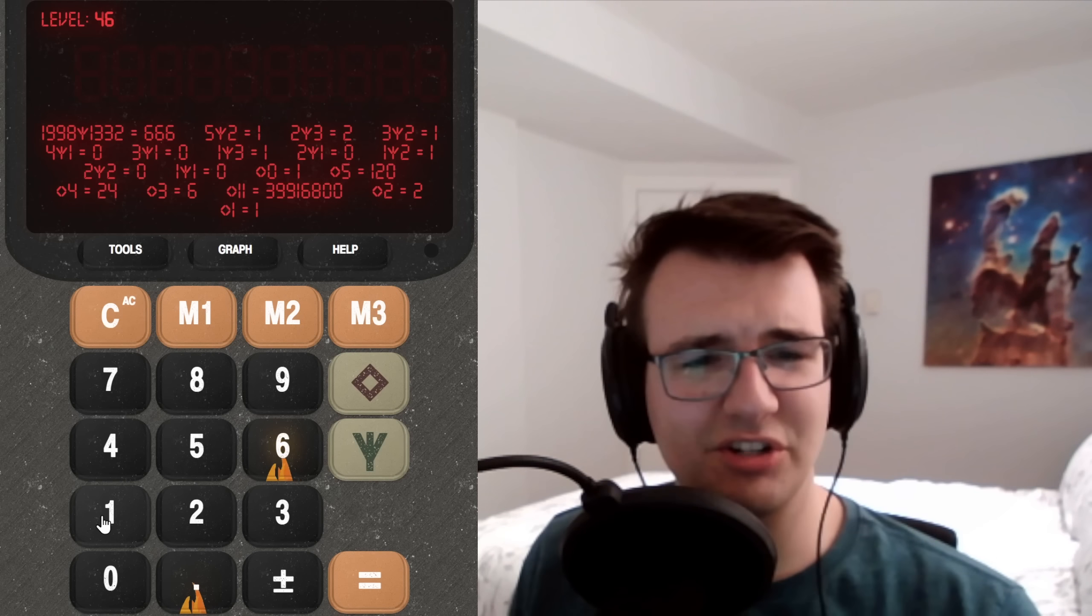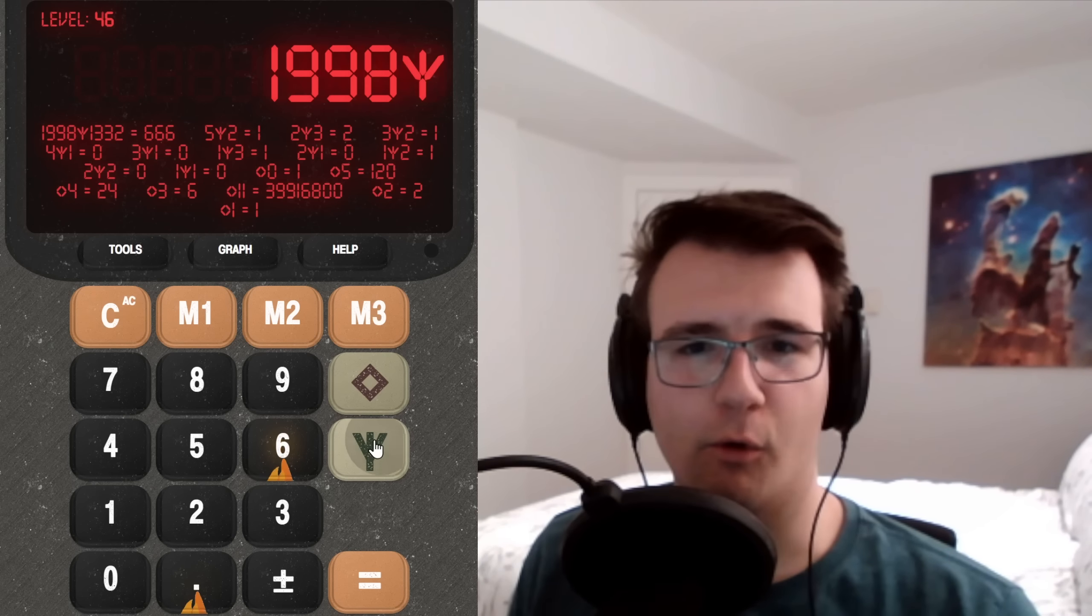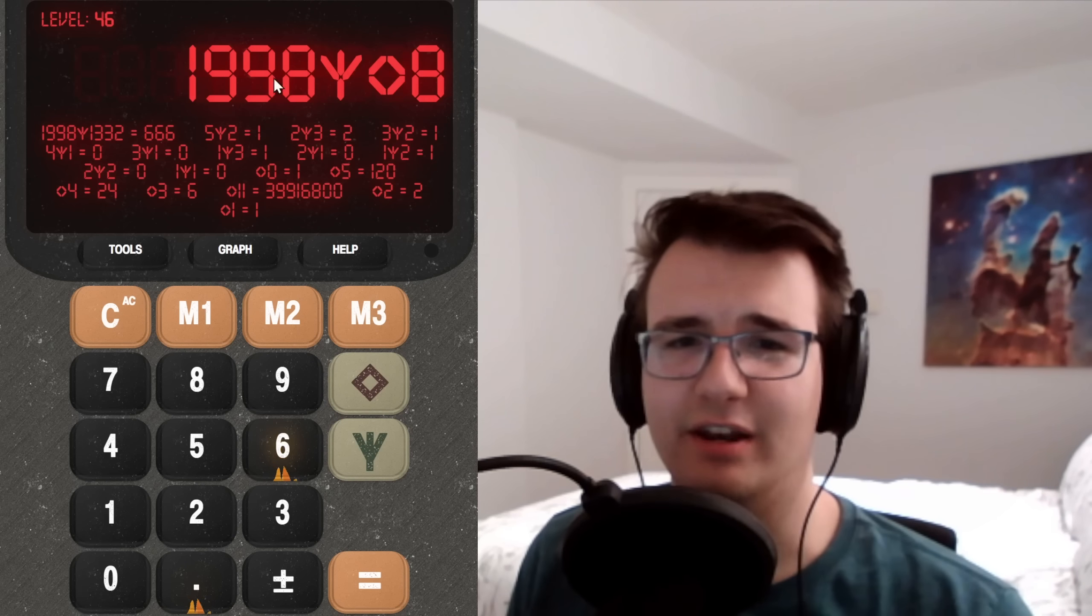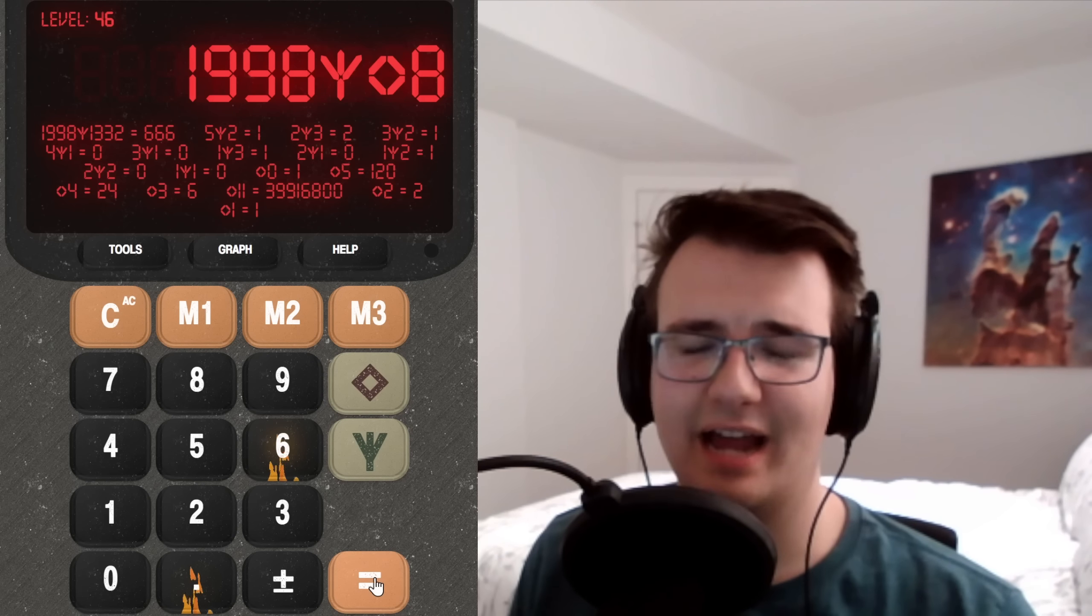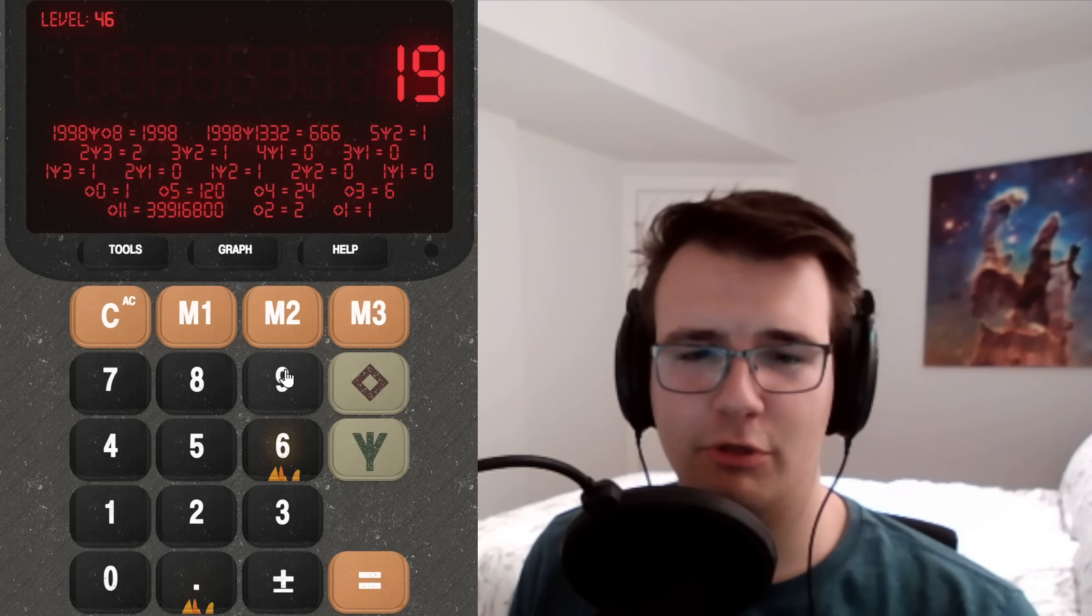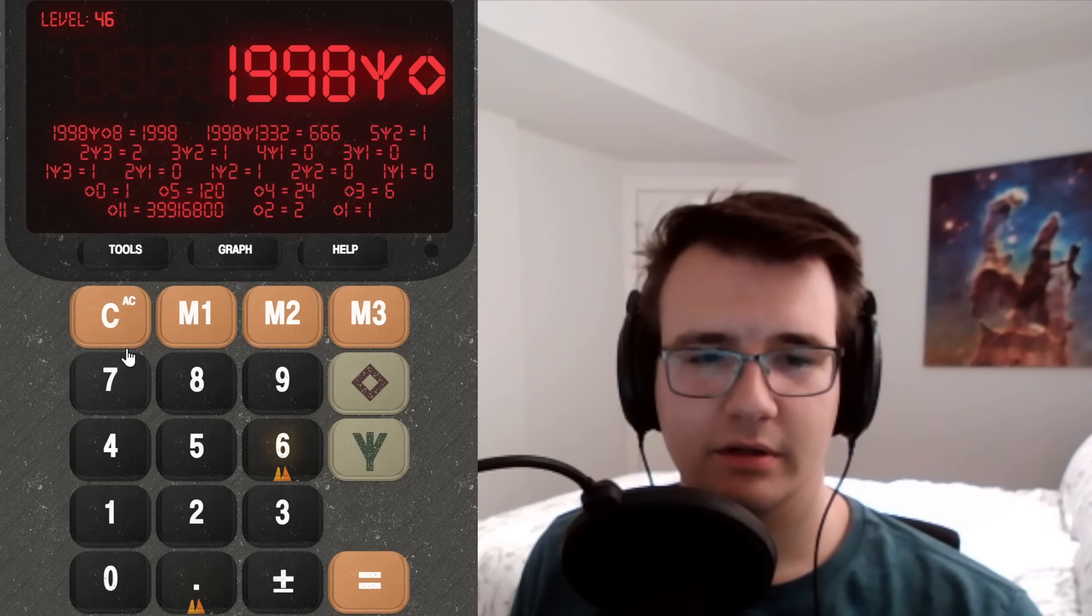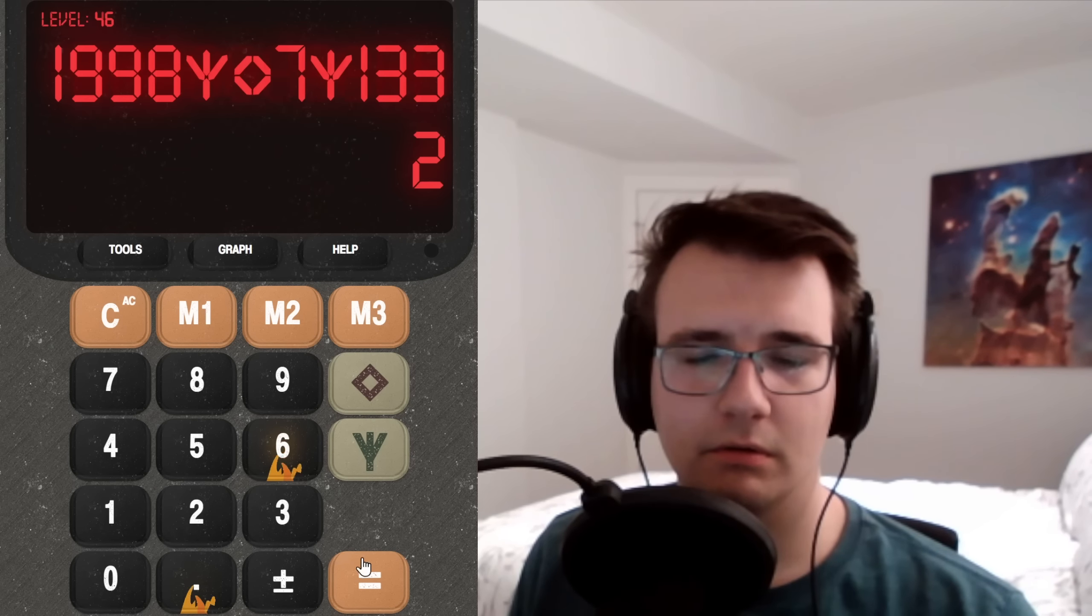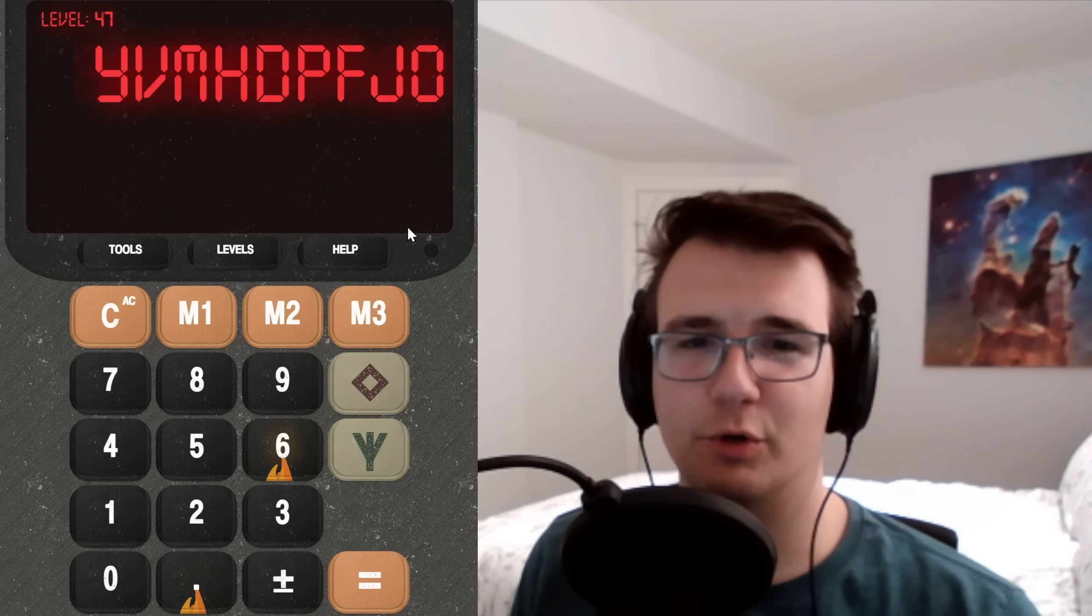I mean, why don't I just do 1998 fork diamond like eight or even seven? Because this is going to give a remainder of 1998. So I could just do that fork 1332. That was a weird one.